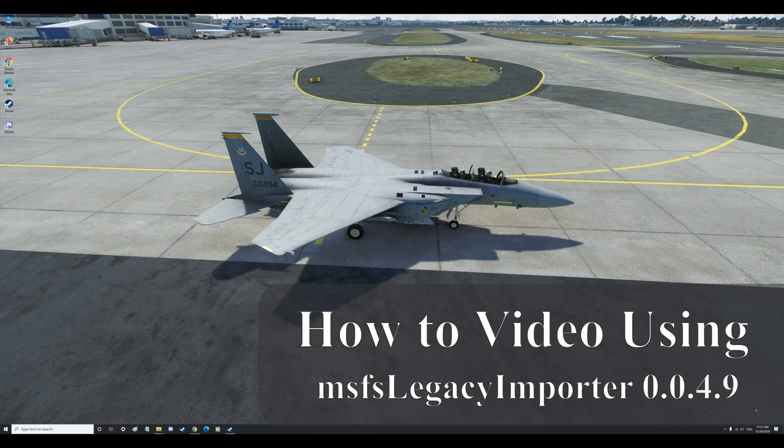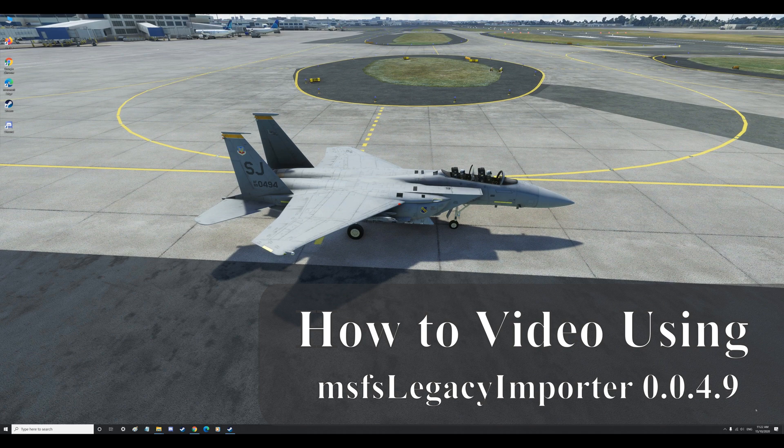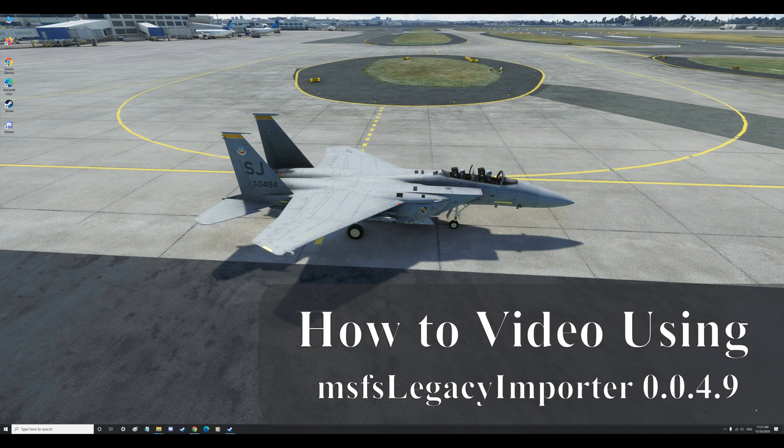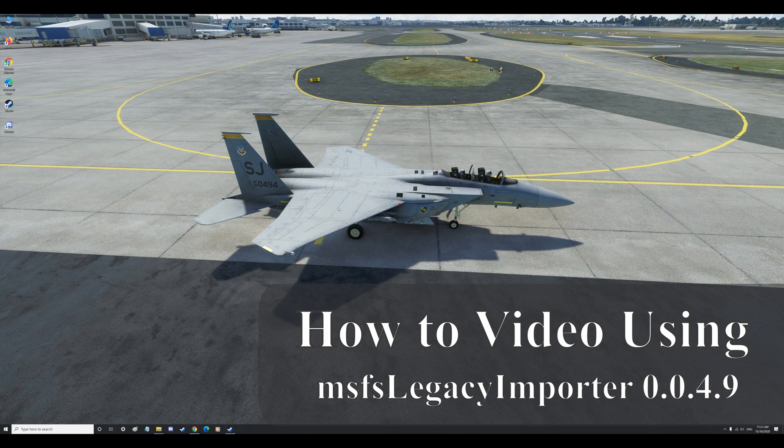Hello and welcome to another BrettPlays video. This one's going to be a how-to. Now I've made a previous how-to import from Flight Sim X into 2020 and things have changed since then. There's a new importer and there's also new updates from Microsoft Flight Sim 2020.